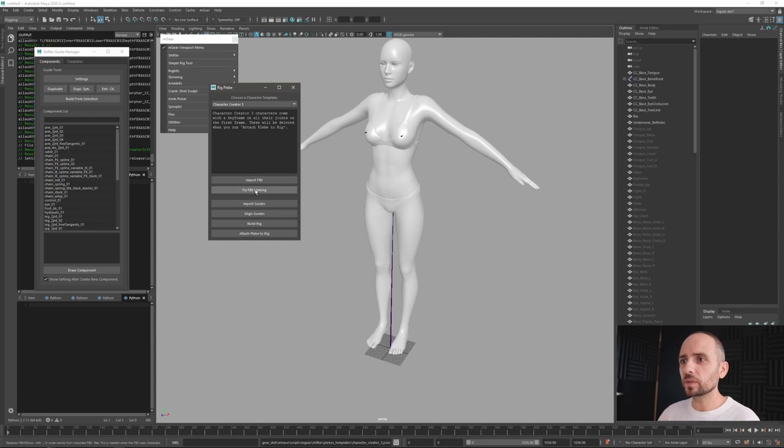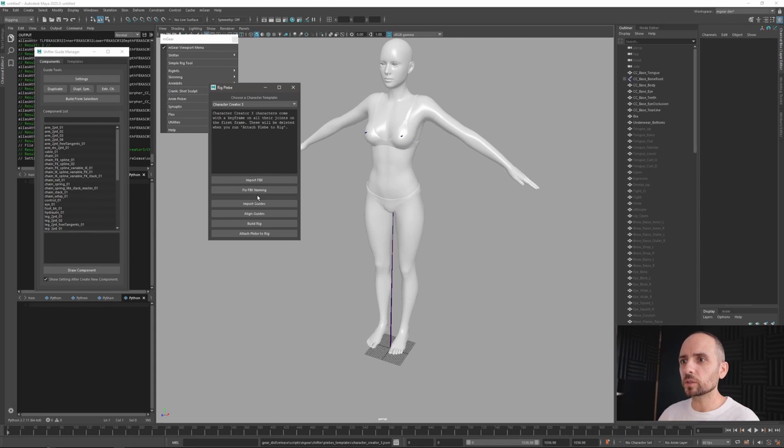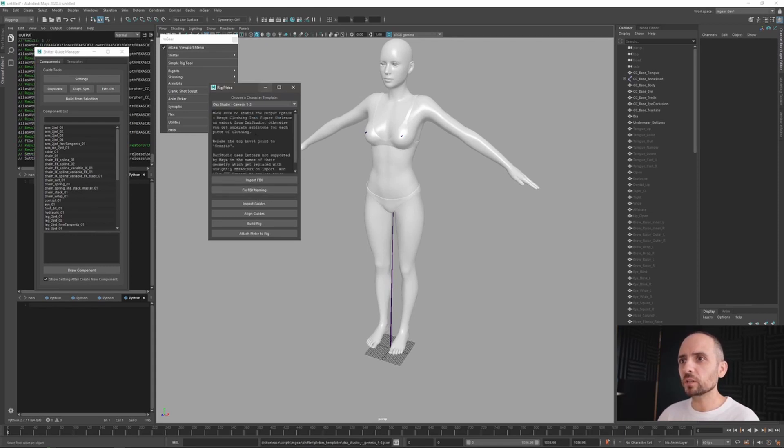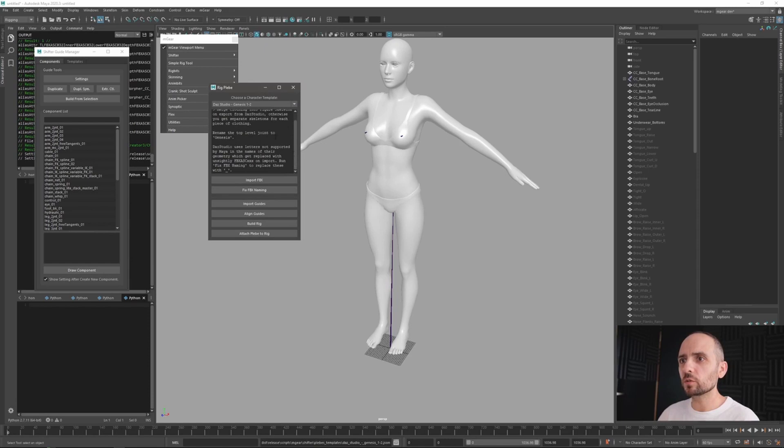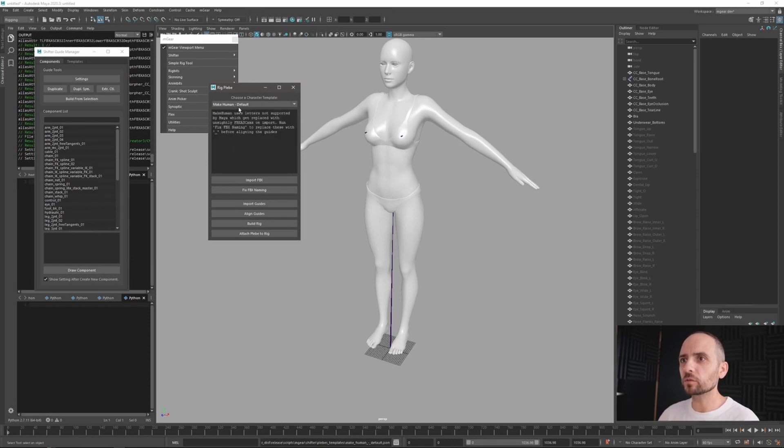Once you have this, you can import the FBX. Now, a fix - for instance here the Character Creator comes with key frames and all the joints on the first frame. This will be deleted if you run the attach plugin. So basically in each of these different configurations you will have some instructions slightly different depending how it comes. Ragnar did a really nice work here.